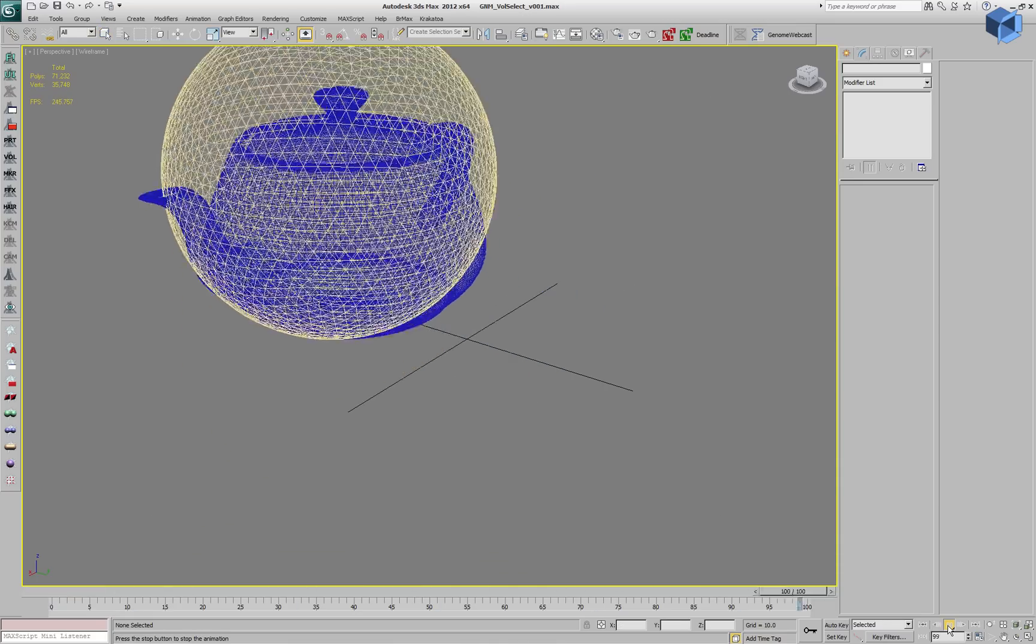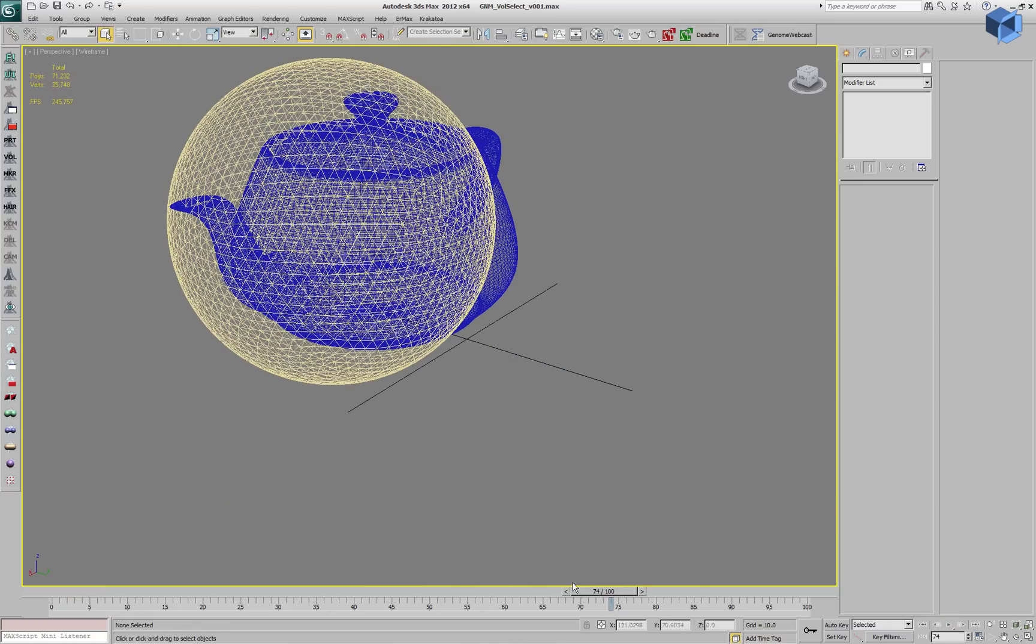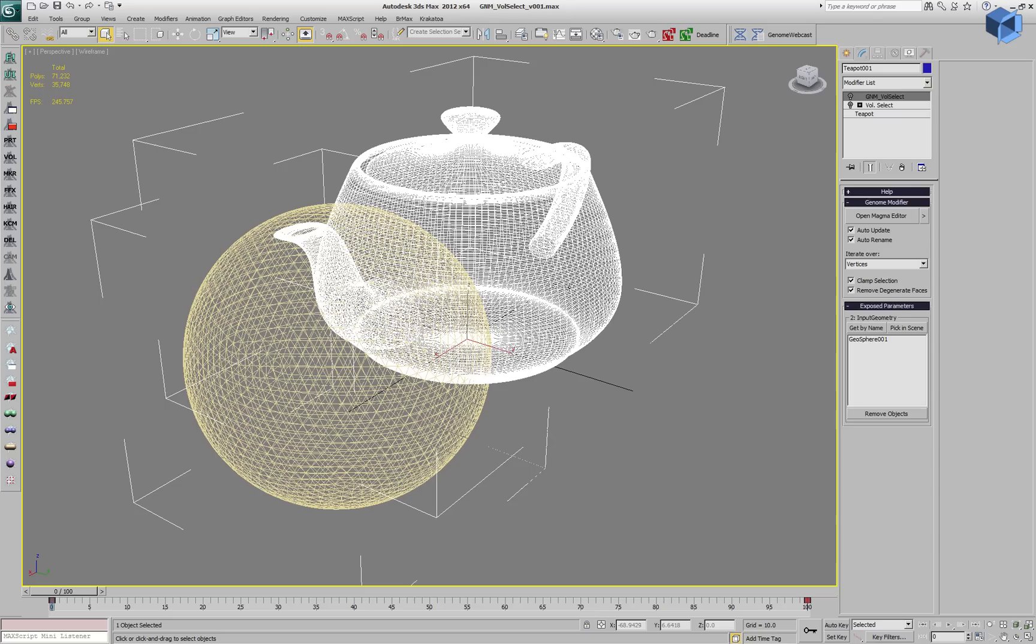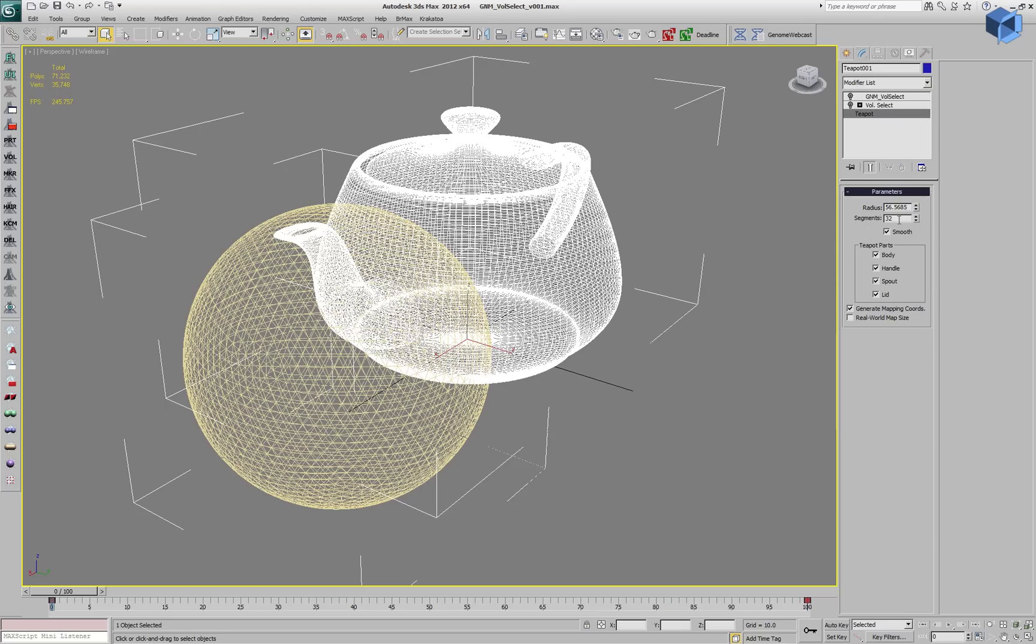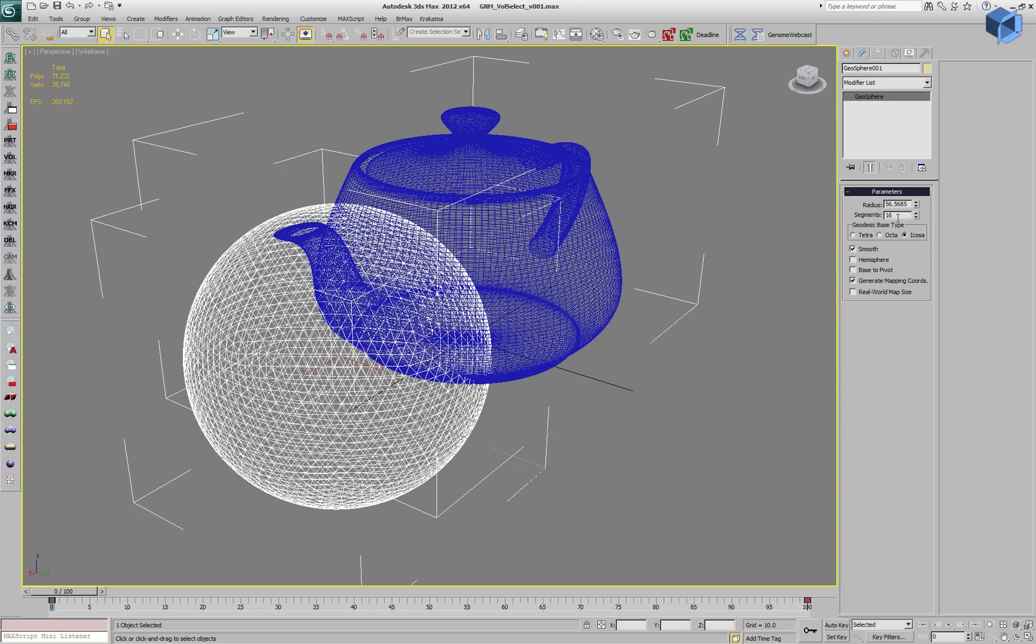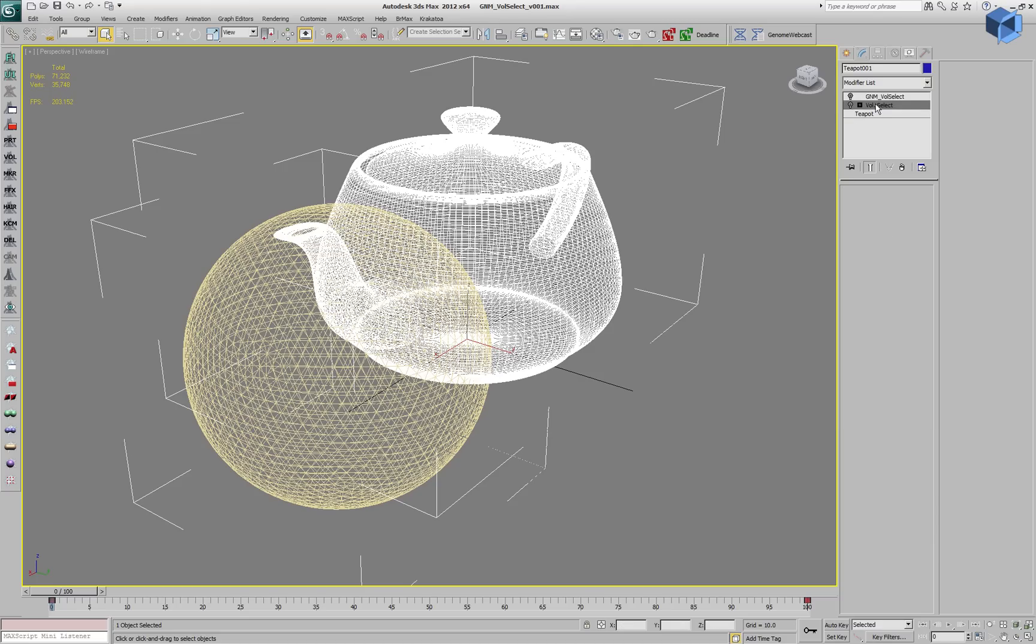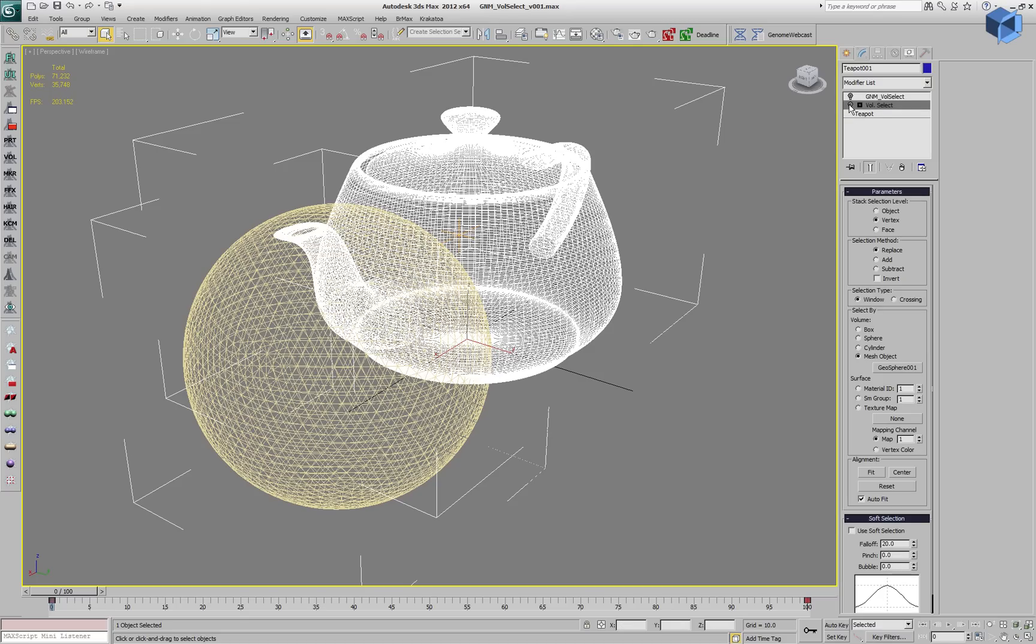We can play back this scene and it runs really fast. Let's select this teapot. It has 32 segments and the geosphere has 16 segments.